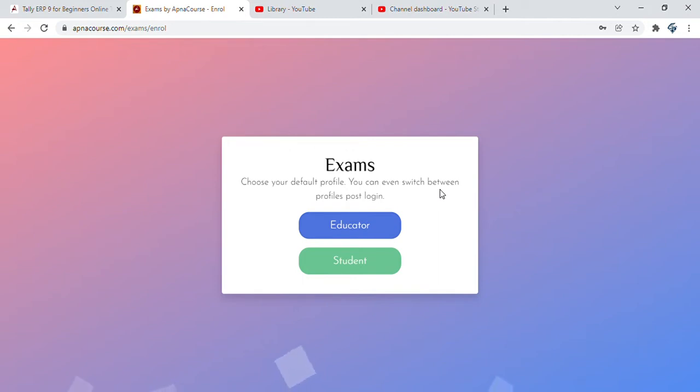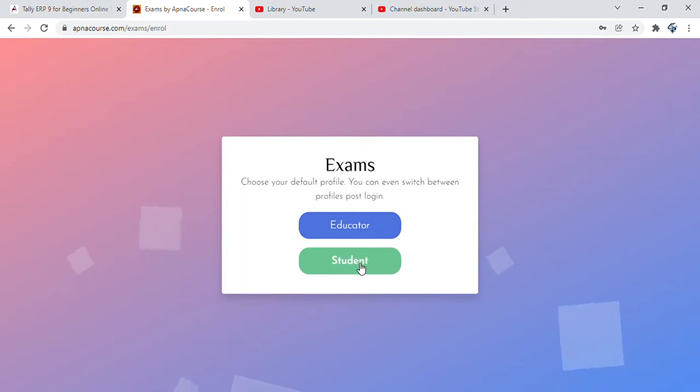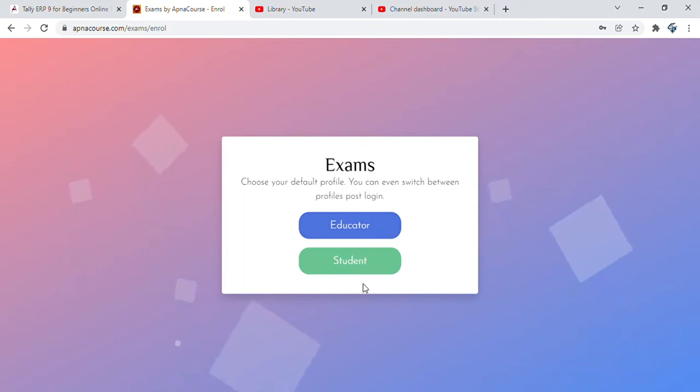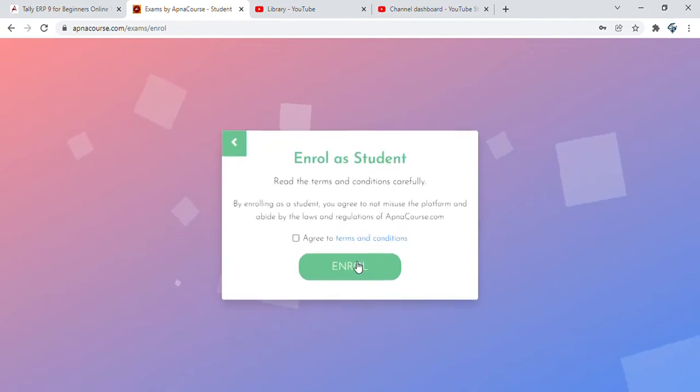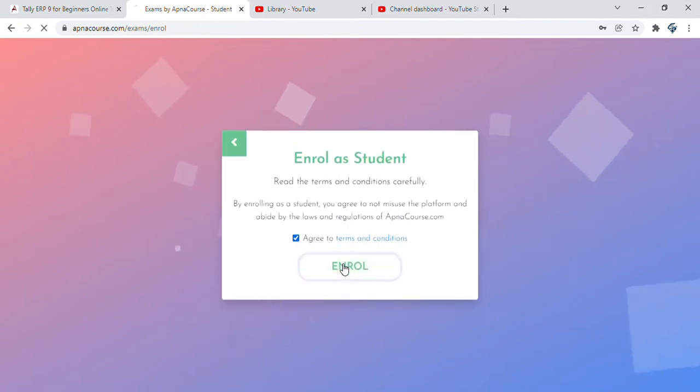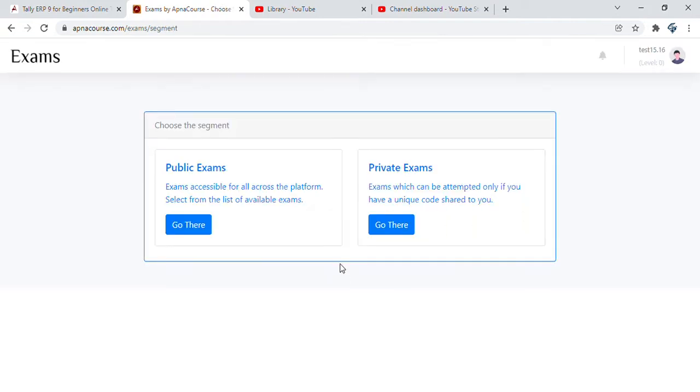Then you get to the screen which asks you to choose if you want to come as educator or student. Educators are users who get the option to post questions, students are those who get to answer them. You enroll as a student, agree to the terms, and get the option to choose.